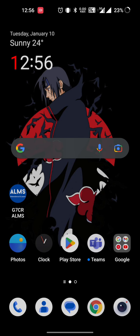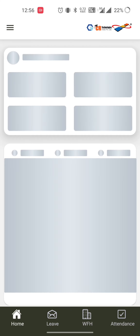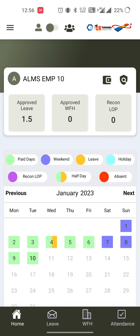Hello everyone, my name is Rahul and I'm going to demonstrate the ALMS application from both the employee and reporting manager side. I have both roles — employee as well as reporting manager — so I'll show the employee side first.